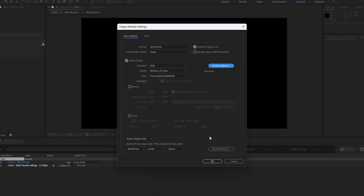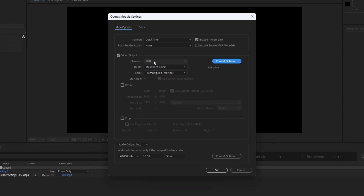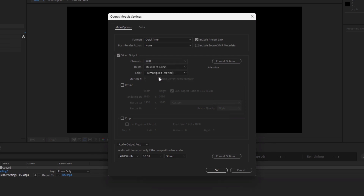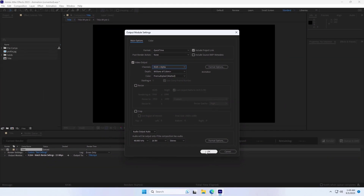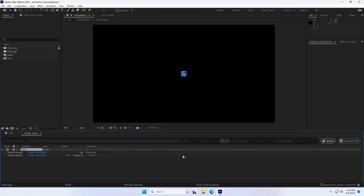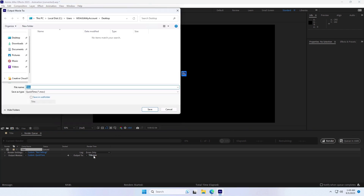Then select RGB and Alpha channels for transparency. Below the Output Module section, click on Output to specify where you want to save the exported video.